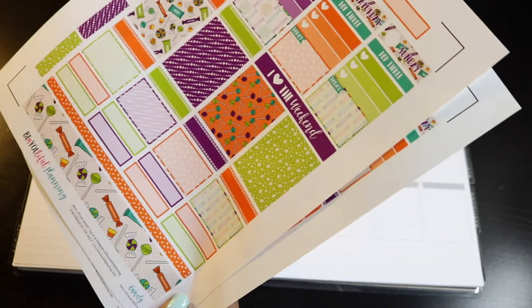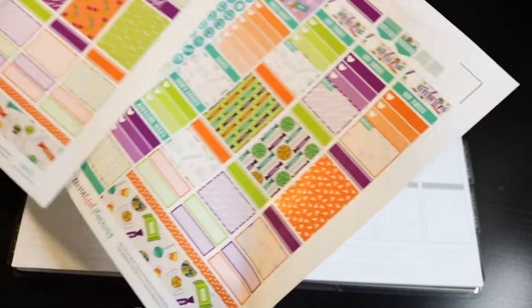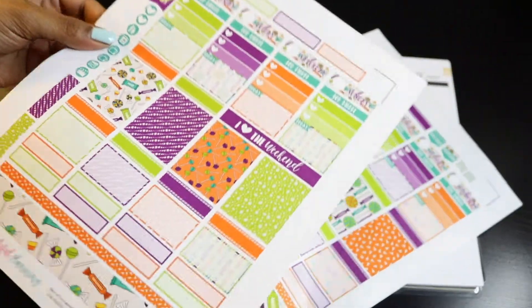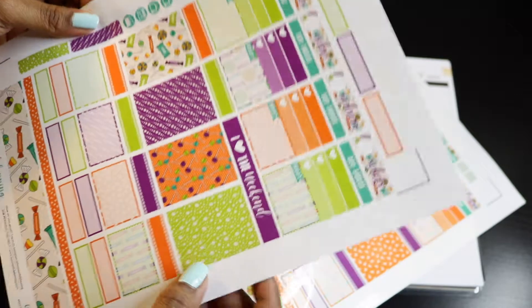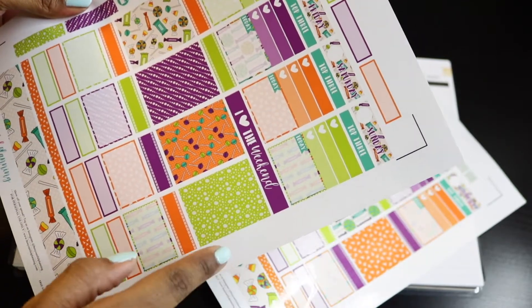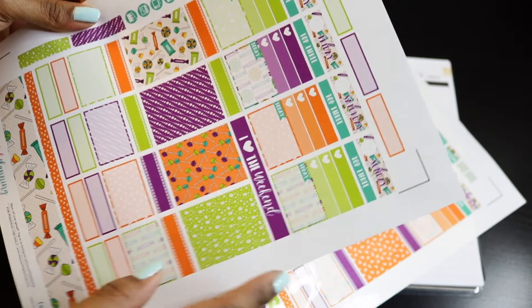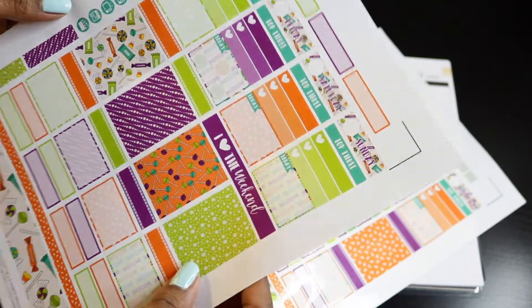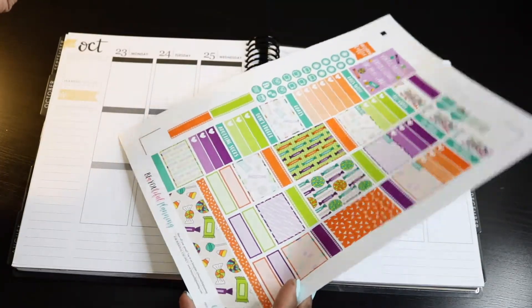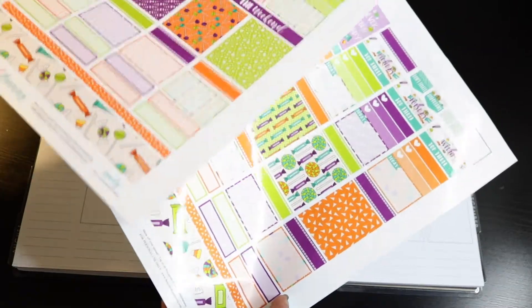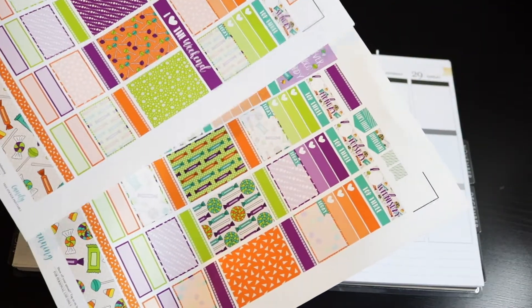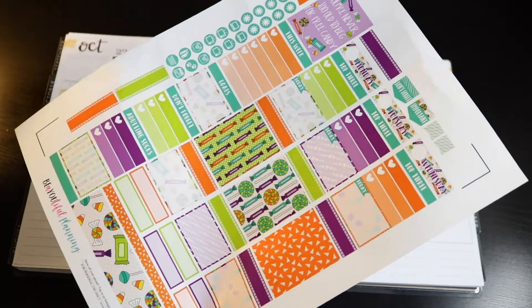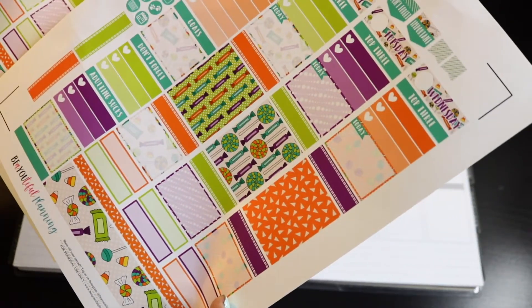This is actually a freebie on her site and I kind of liked just how this was laid out. I had this leftover paper. This is the weatherproof glossy for inkjet from online labels.